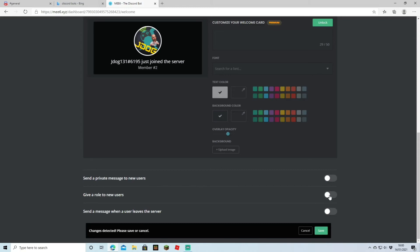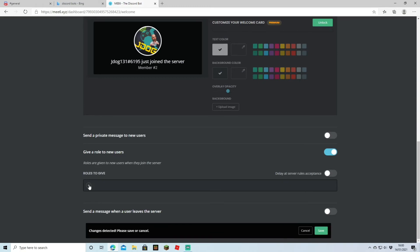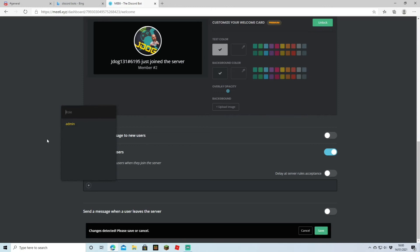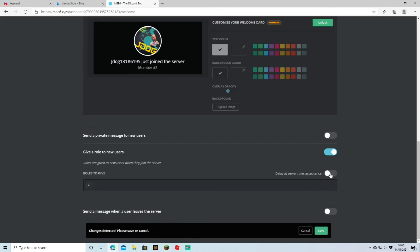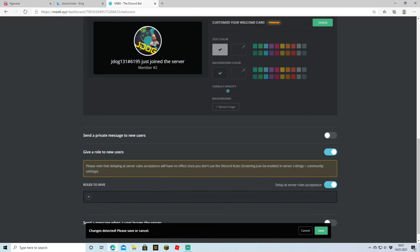You can also give a role to a new user automatically when they come onto your server. If you tick that, you get the choice of what role to give them. Obviously I won't give them admin, but you might have a different role like a general server member role. And then you can just add that and they'll be given that role. You can tick a button so they won't be given the role until they've actually accepted the rules. We're going to hit Save since we've got our welcoming message ready.